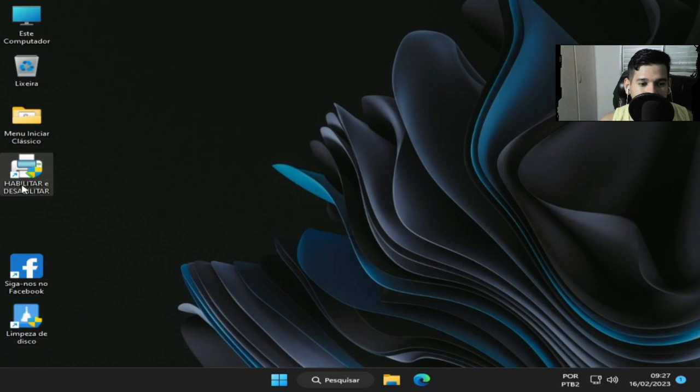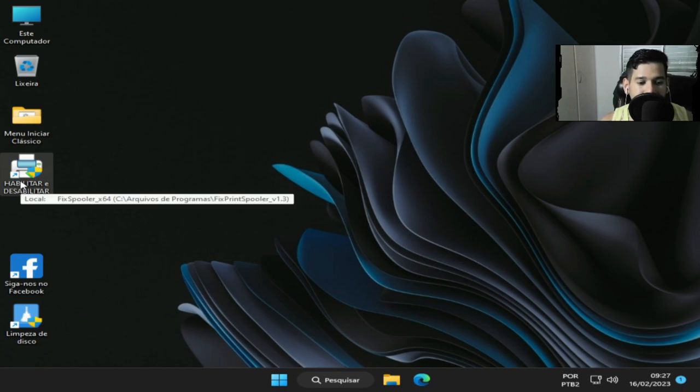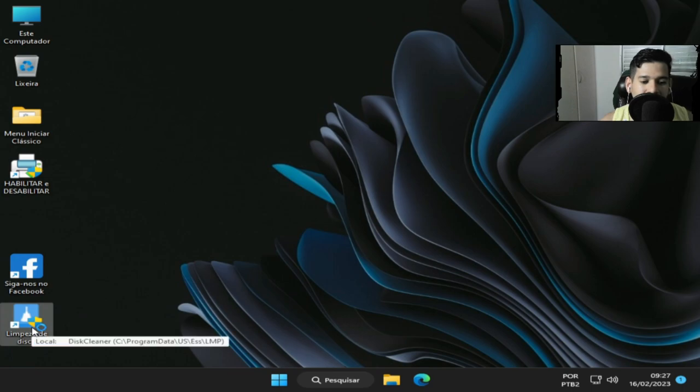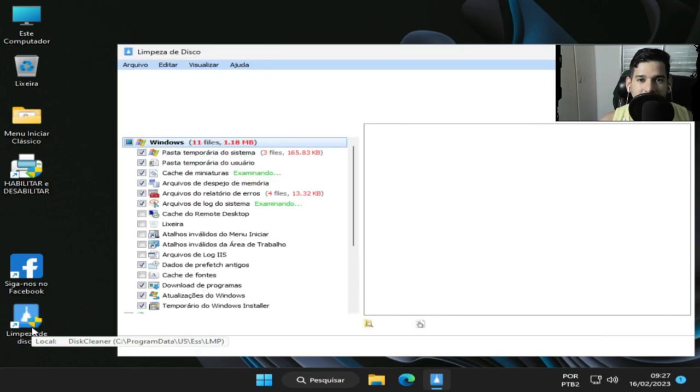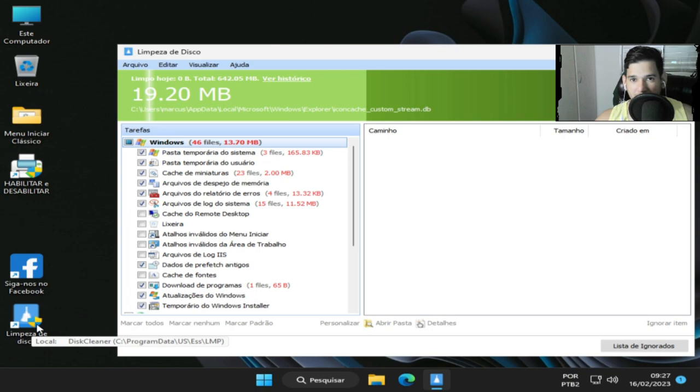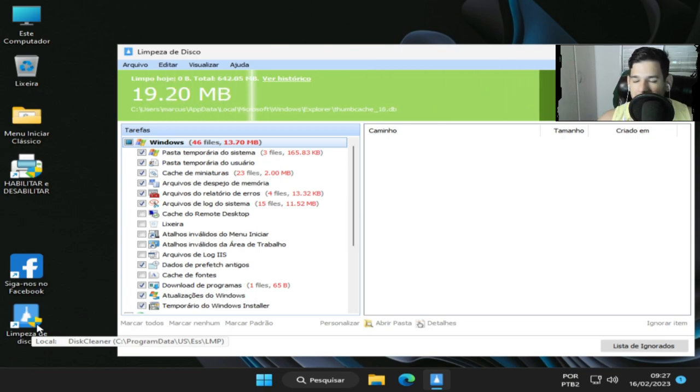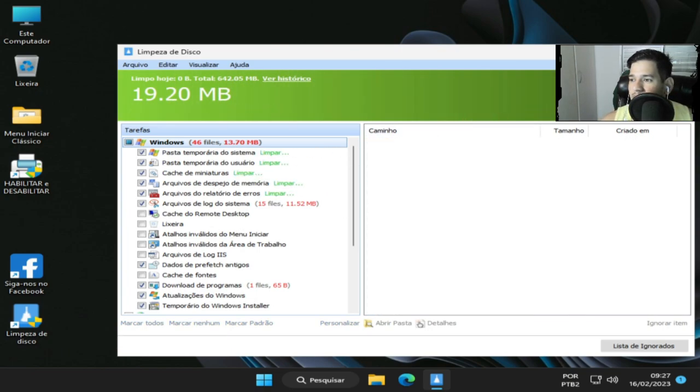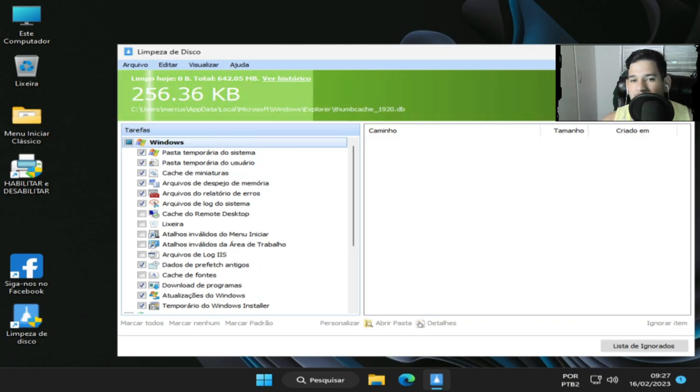Habilitar e desabilitar impressora, de praxe já vem essa ferramenta de limpeza de disco aqui que você usa toda vez que você for iniciar, ligar o computador. Tem essa ferramenta aqui muito legal. Então você que tem uma máquina mais moderna, você tem essa opção aqui.